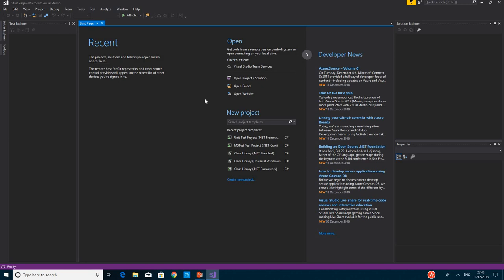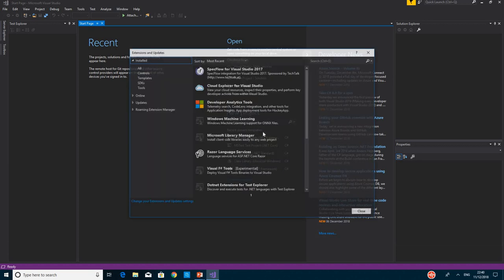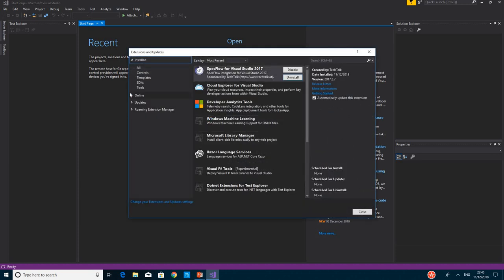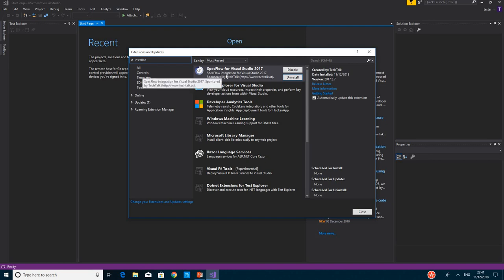This is just to cross-check what we did. This time, we want to go to Installed. And you can see we already have SpecFlow extended. That's where you can see it.